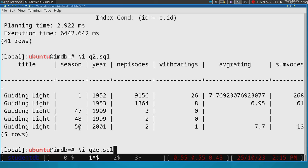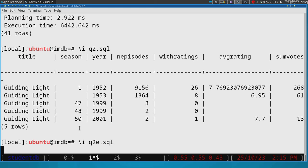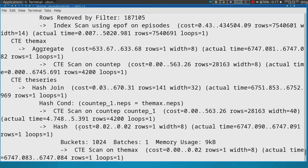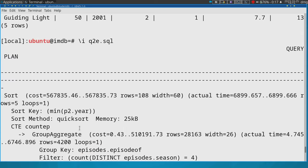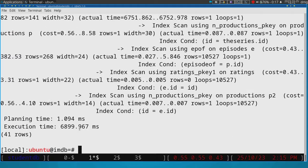...analyze the explain analyze. The execution plan that we get is very complex because this is actually a big query, big with respect to most queries. So it's hard to read this information.